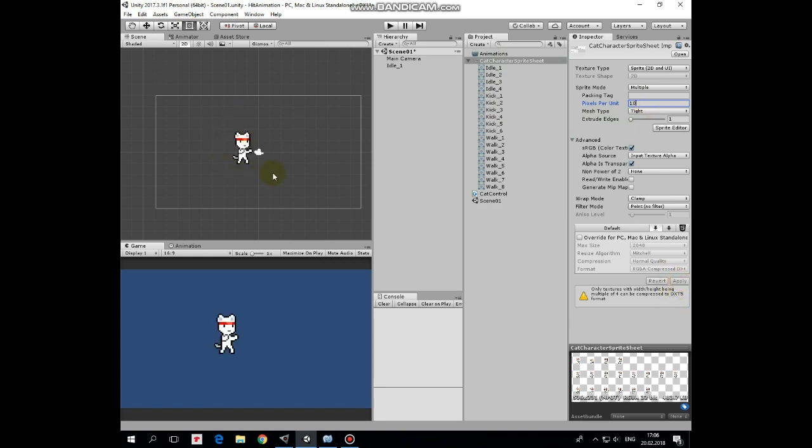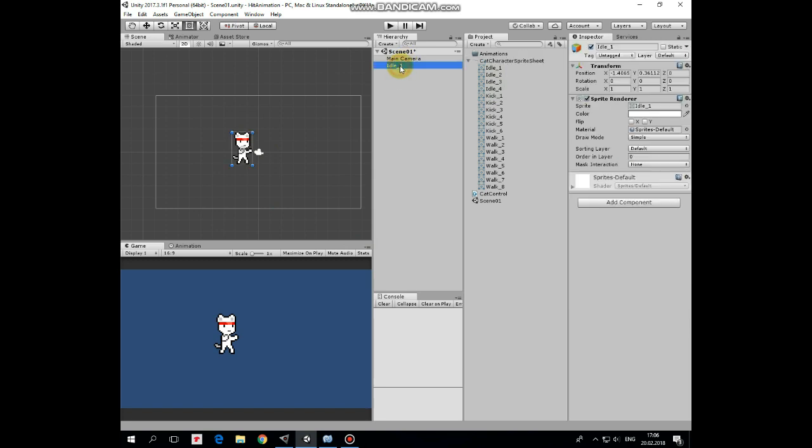Let it be 10. Hit apply to save the change. There we go. Rename this game object as a cat.